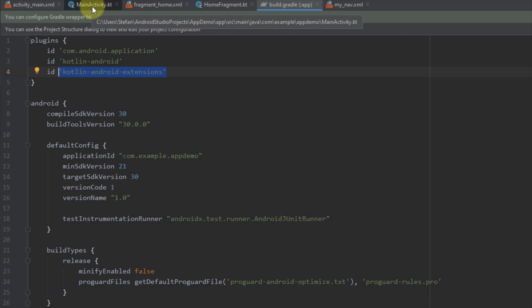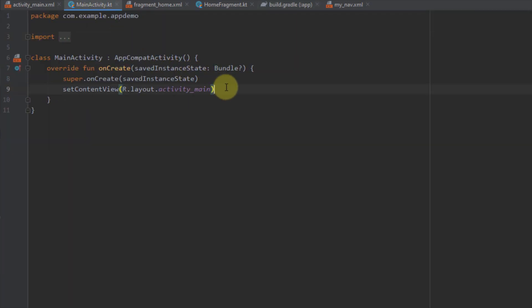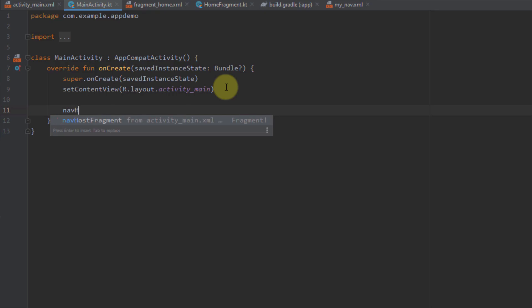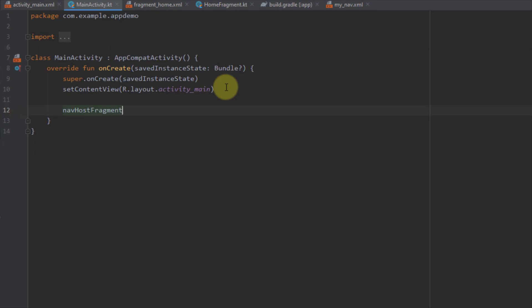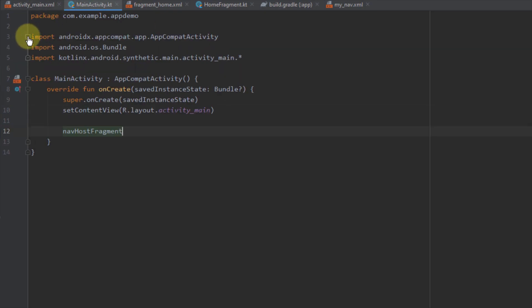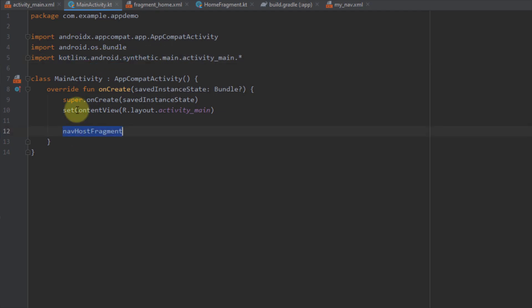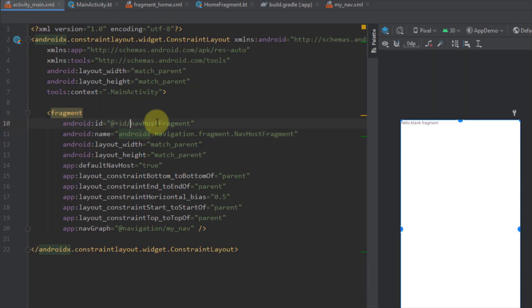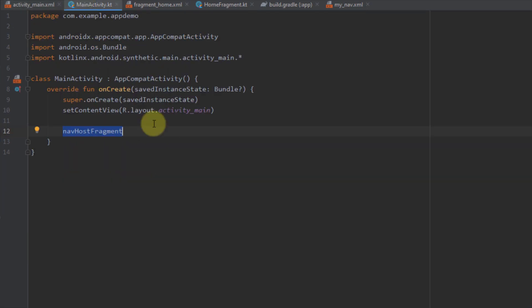As you can see from our main activity, we can get the reference of our views from our layout just by writing the actual ID. For example I can write navhost_fragment and I get this view from my layout file immediately. And as you can see in the imports, we are using KotlinX synthetics — that's the ID of our NavHost fragment. That's how we use KotlinX synthetics from our activity.